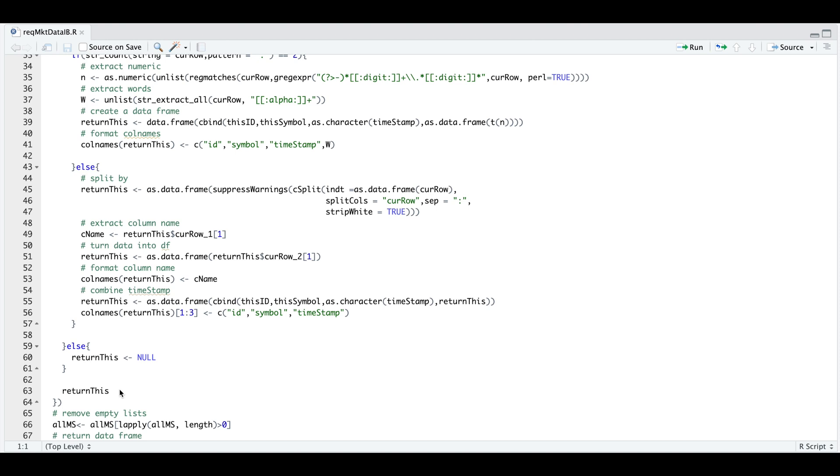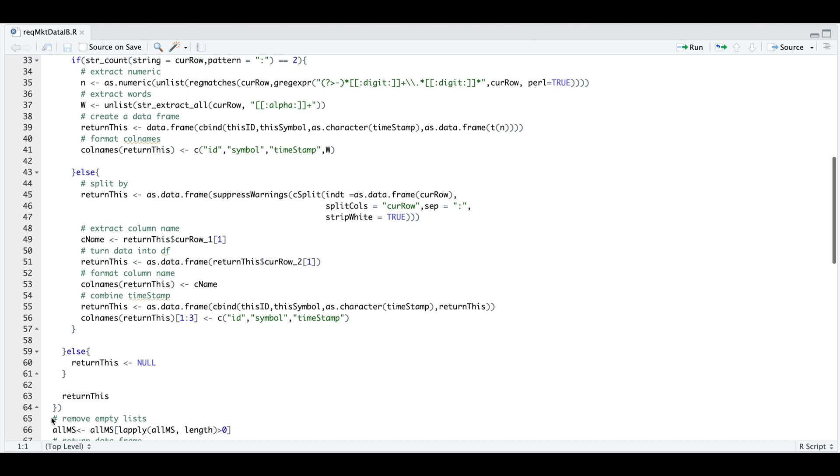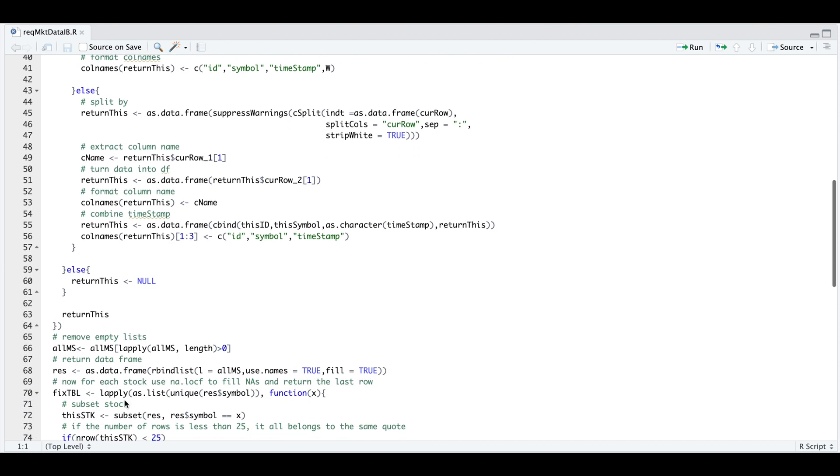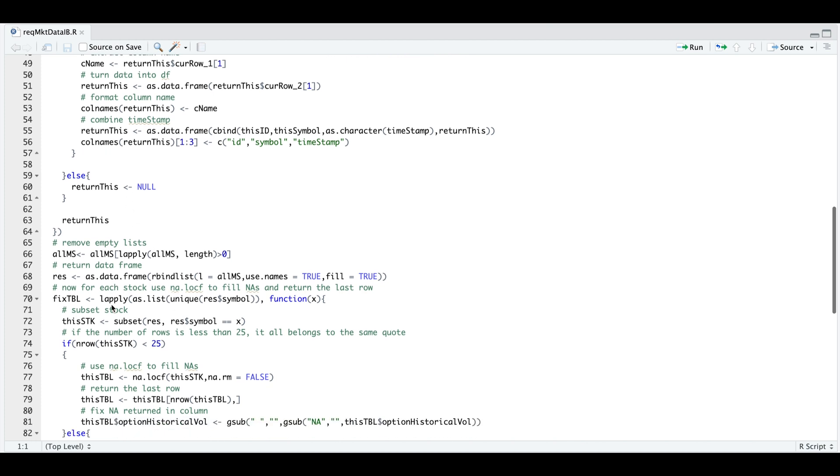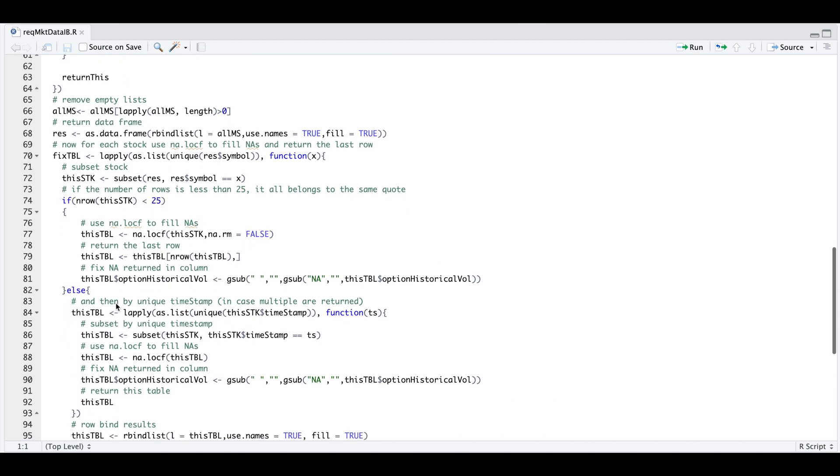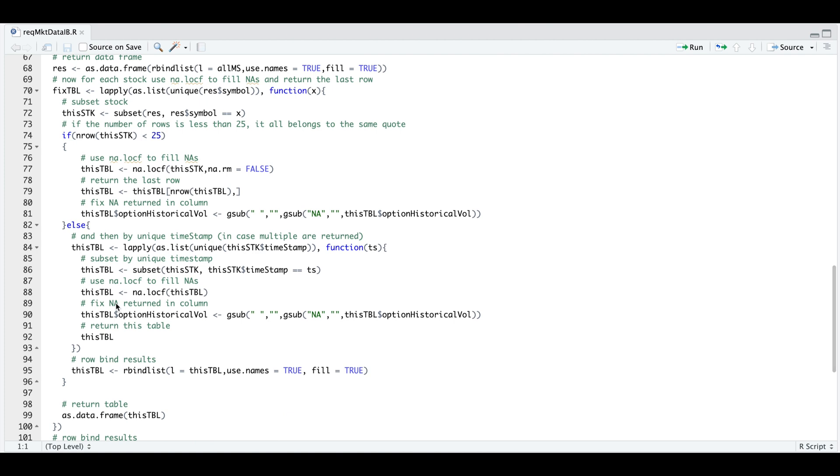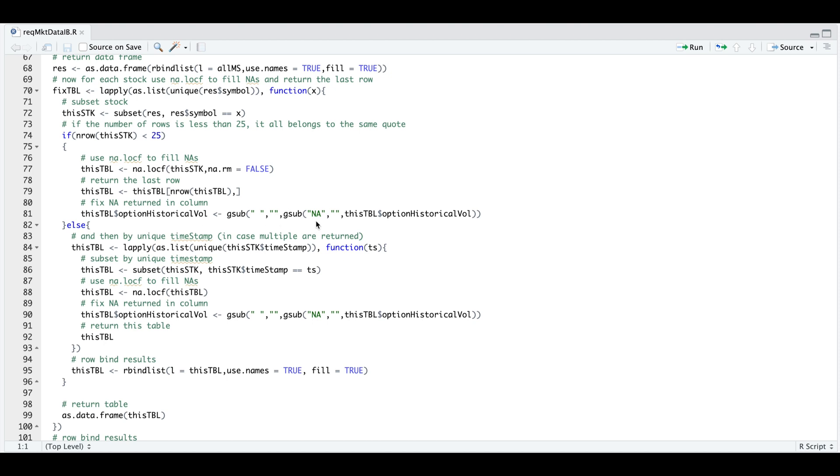Now that we have an actual data frame, we need to remove empty lists to remove those messages that contain no useful data. Now that we got up to this point, we need to fix the table. Since I will be returning multiple stocks, I need to focus and extract unique symbols from this table, subsetting for that particular symbol. Now if the message returns with less than 25 rows, then all the data it returned belongs to the same quote. And I'm going to use NA LOCF to fill in the NAs, return the last row. And for some reason, the option historical volume column has an NA value that I want to get rid of.